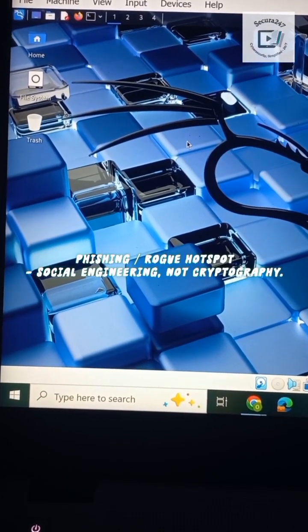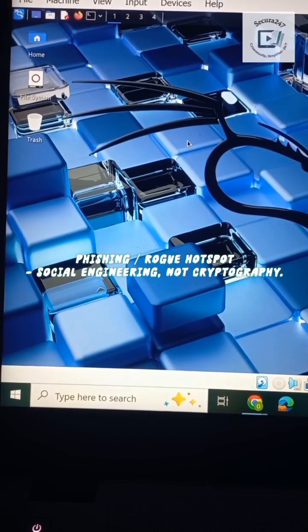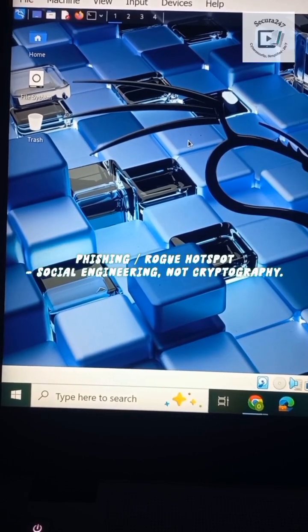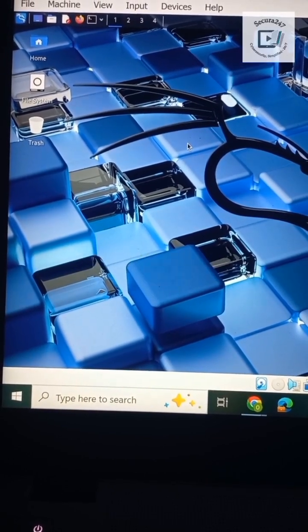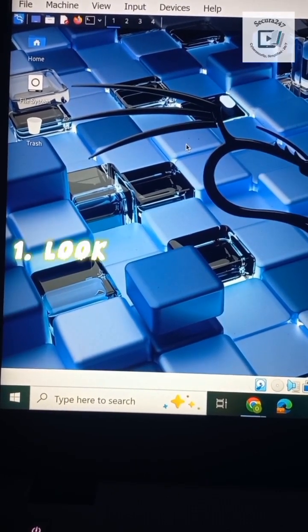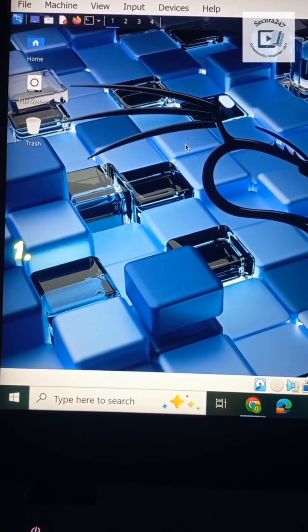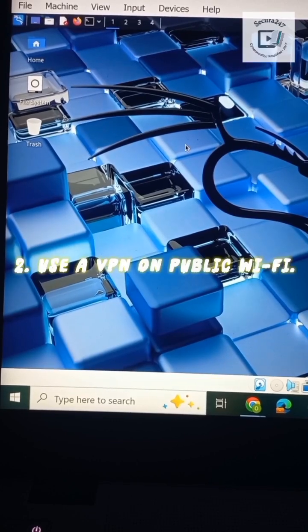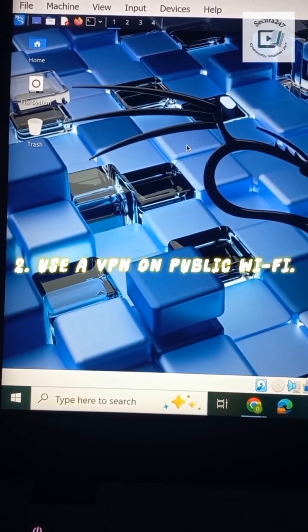Quick protections: check the padlock, use a VPN on public Wi-Fi, turn on two-factor authentication, use unique passwords with a manager, and don't auto-join unknown networks.